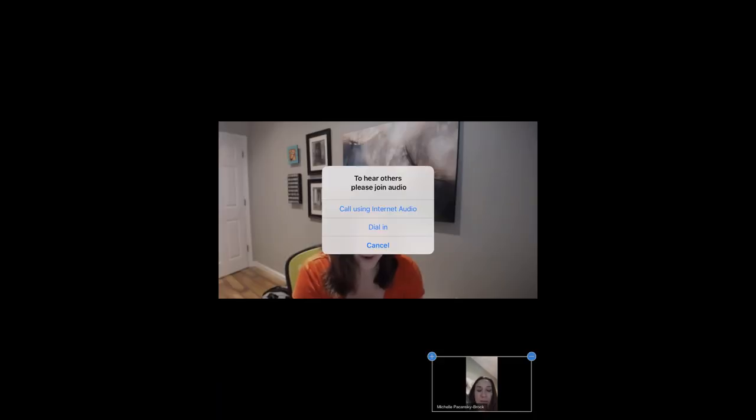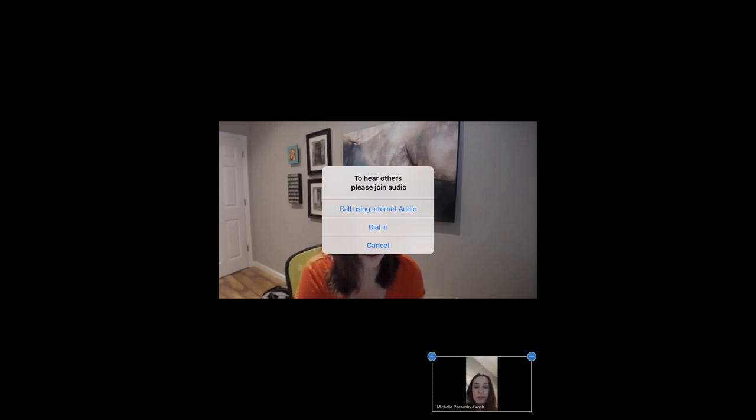Now I'm actually not going to want to join on audio so in this option here for the audio I'm just going to select cancel because my voice is going to be recorded via the computer.